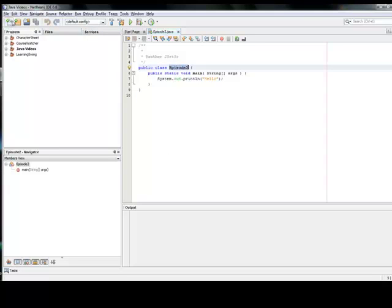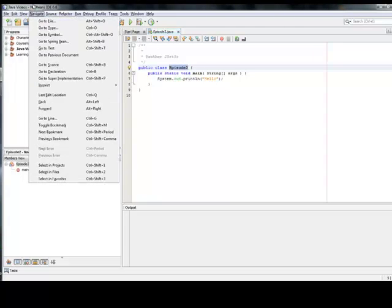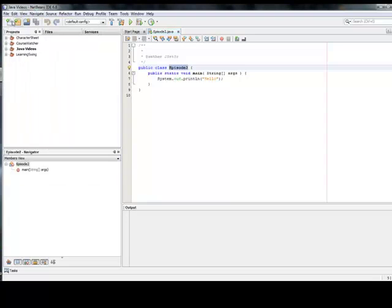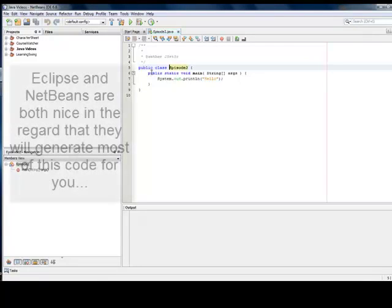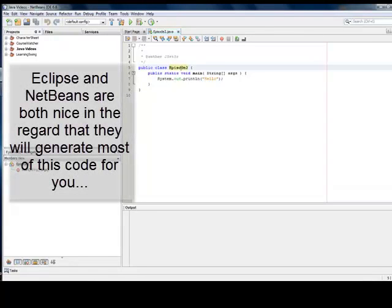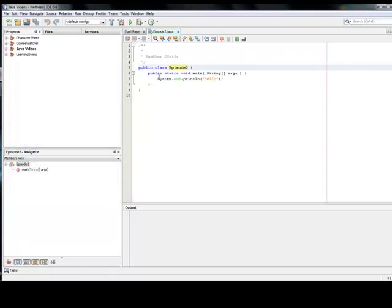When you create a new project, first, file, new project. And then you'll be creating a new class. And you'll be doing this in Eclipse and NetBeans. And whatever you name it, just be sure that it's public class and then the name of the file. And then be sure to make your public static void main string args. And then just system out print line and then something in quotations.